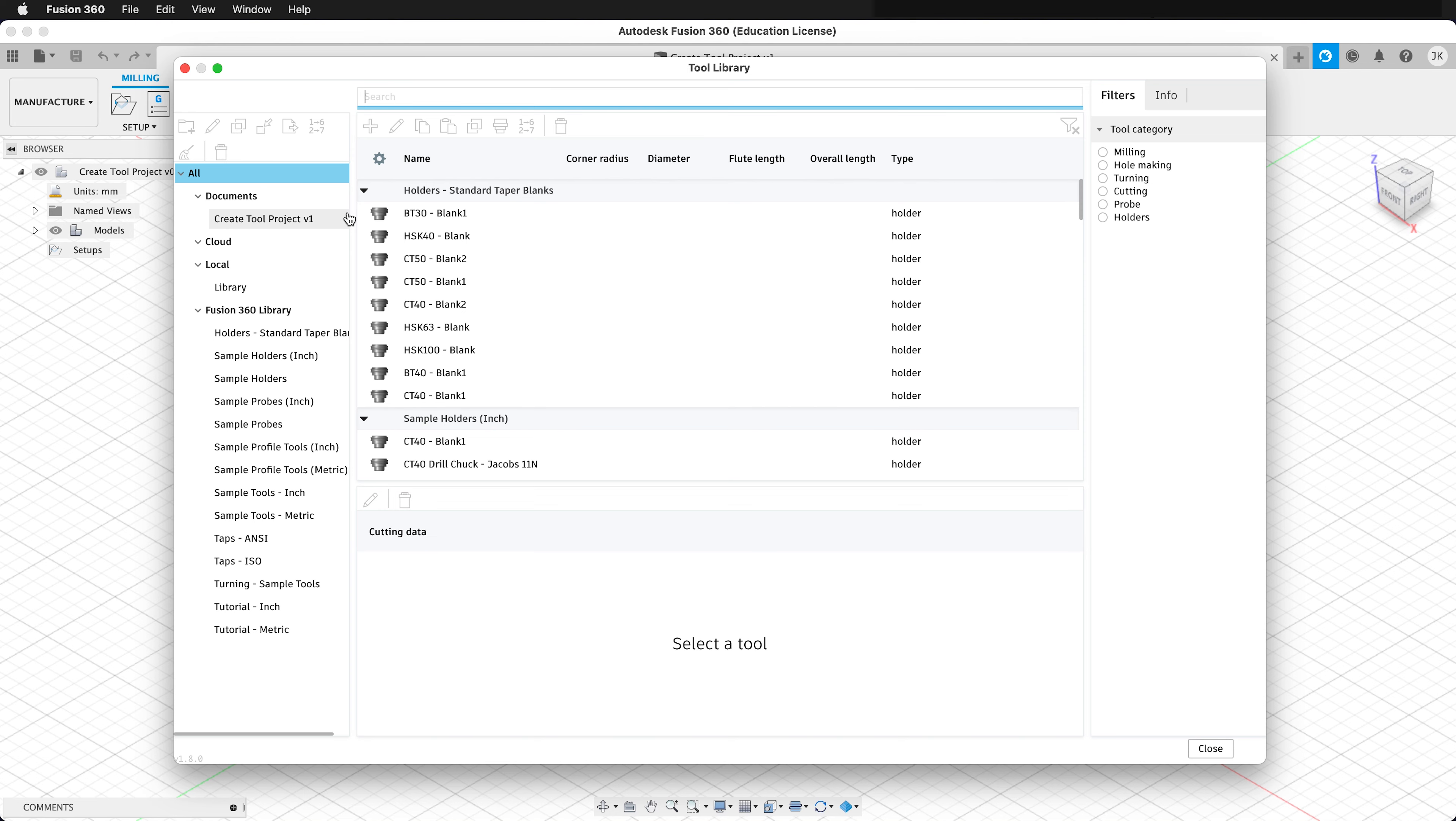There are three different places you can have tools. You can have them saved with a particular project, you can have them saved in the cloud, or local.